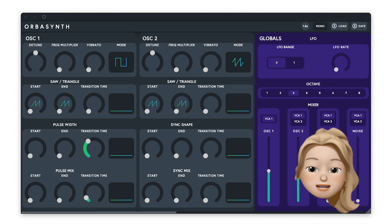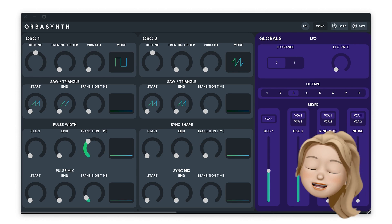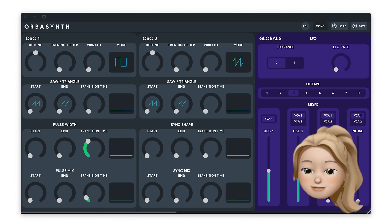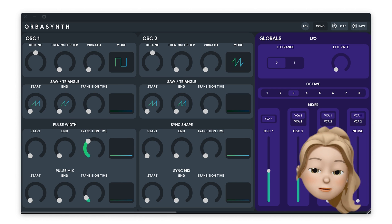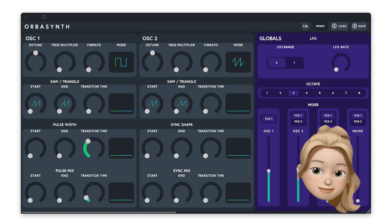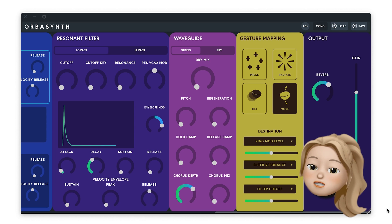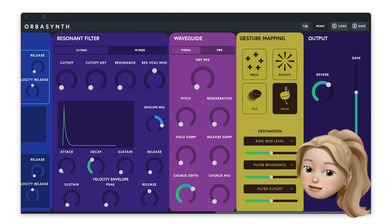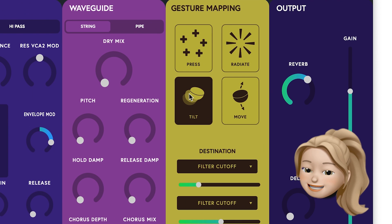Orbisynth allows you to create custom gesture mappings for your synth patches. I've created this simple Orbisynth patch, but I want to make it more performative. So I'll navigate to the yellow panel and select the gesture I'd like to make a mapping for. I'll select Tilt.